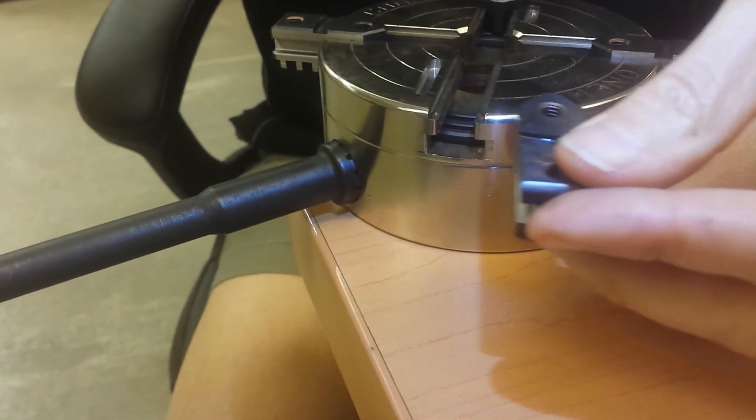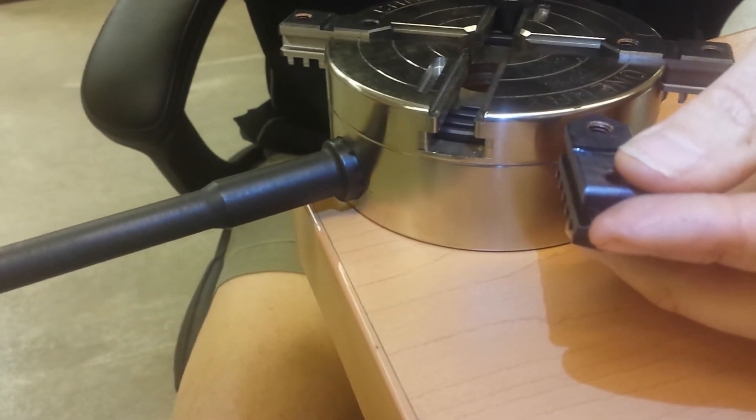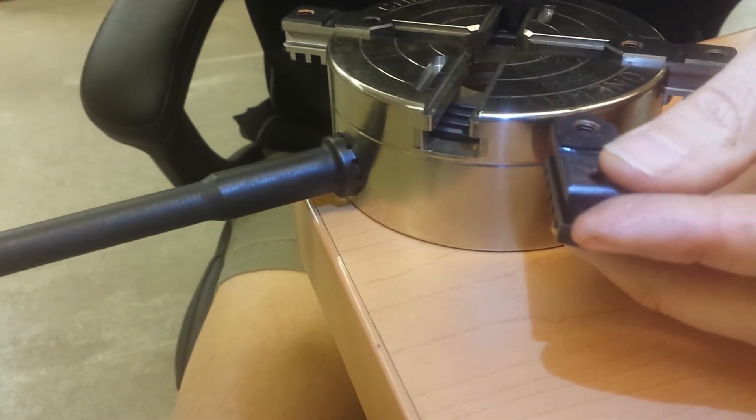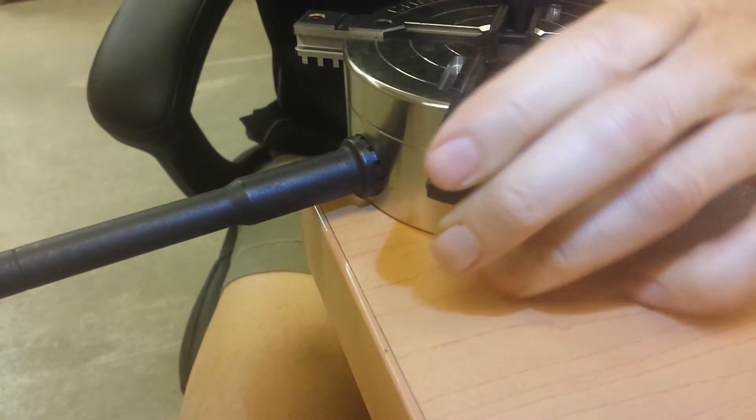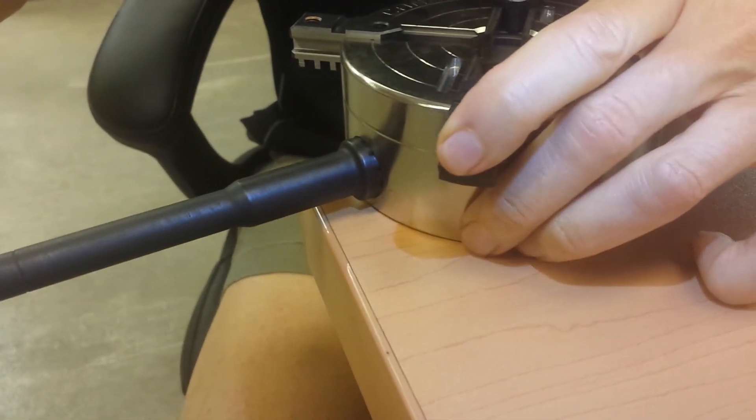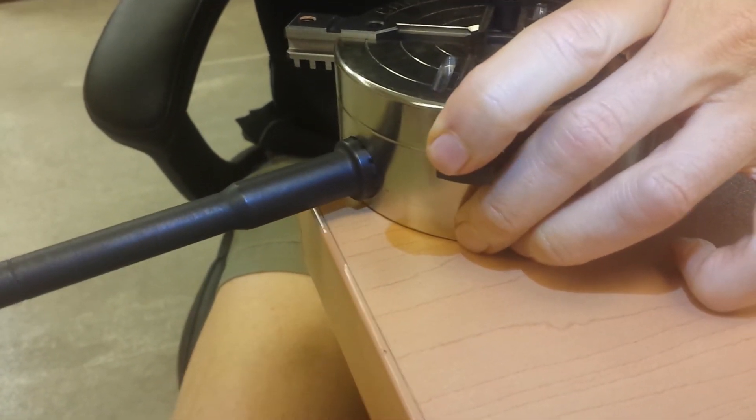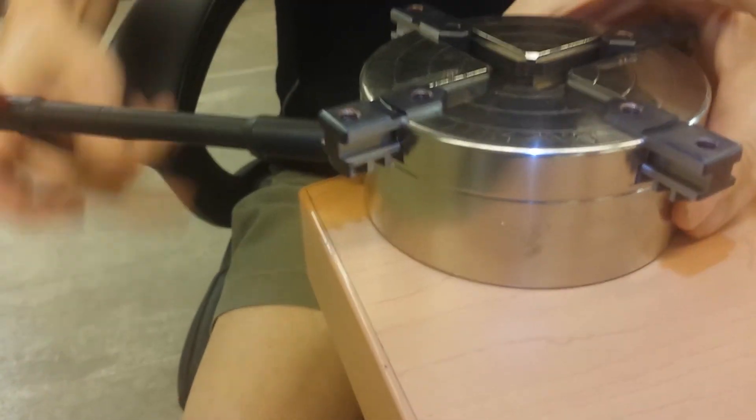See that one didn't catch that time. So back it up. Push it in all the way. Make sure it's caught.